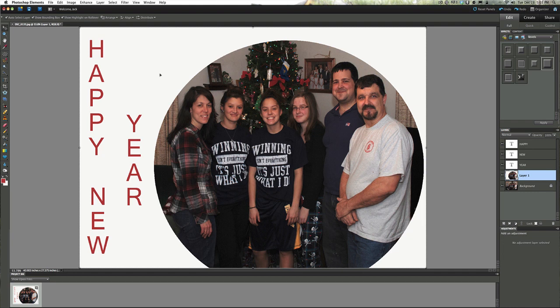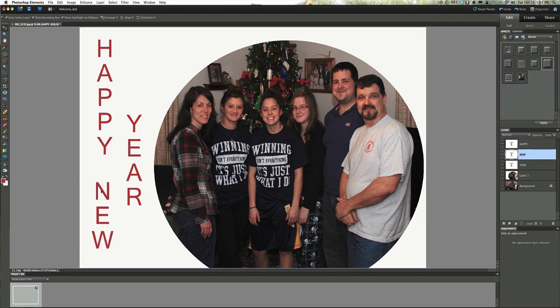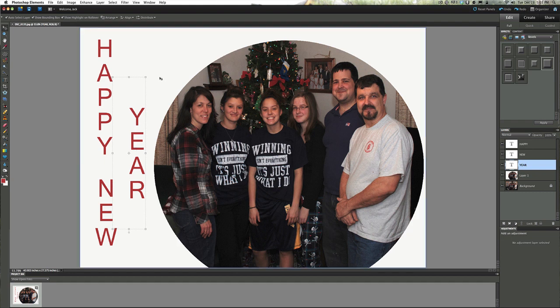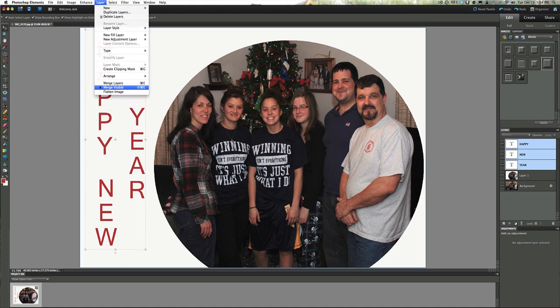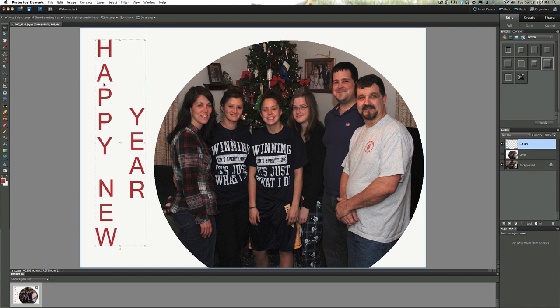The next thing we're going to do is add some life to that text. I hate flat text on a picture — it looks like I just simply typed it. So we're going to select these three layers — Happy, New, Year. Hold down Command on Mac or Control on Windows and select them all. Then go to Layer and merge those layers down to one. This way when I add depth to the text, I don't have to do it individually for each layer. The only reason we made individual layers was so we could move the text around.